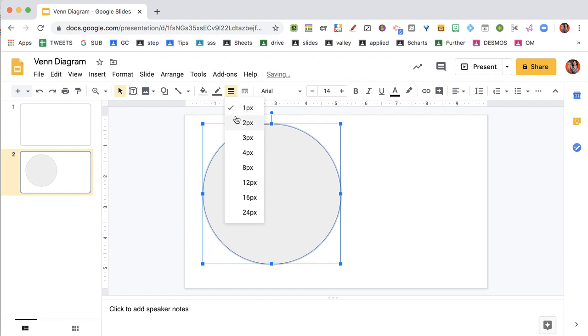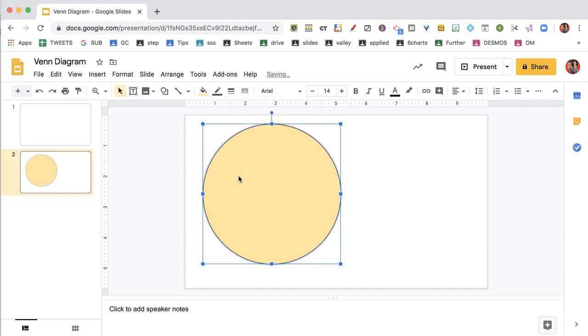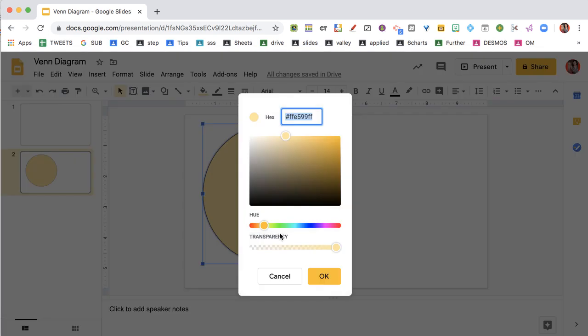I like to make the border a little bit thicker. And I'm going to change my fill color to yellow. But then I want to go back to the paint can and go down to custom, so I can adjust the transparency.